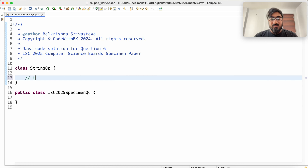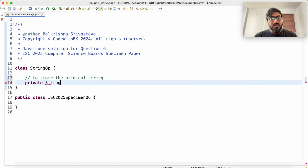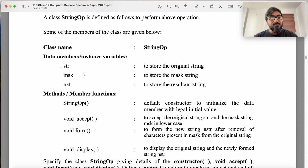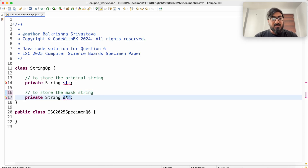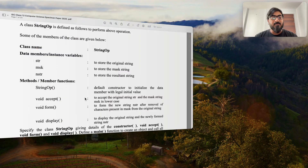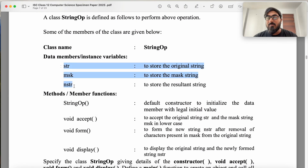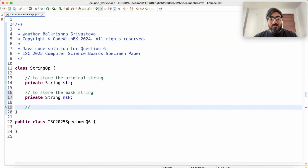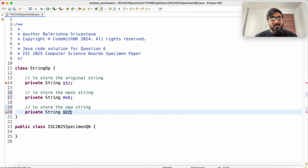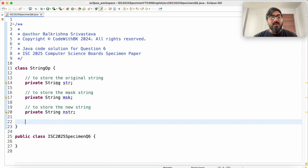To store the original string: private String str. To store the mask string: private String msk. To store the new string: private String nstr, all lowercase. These are my data members.